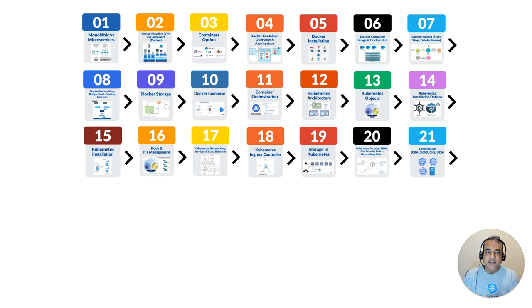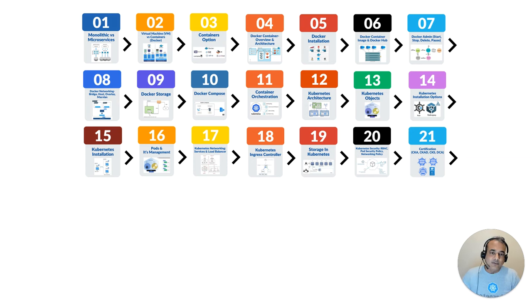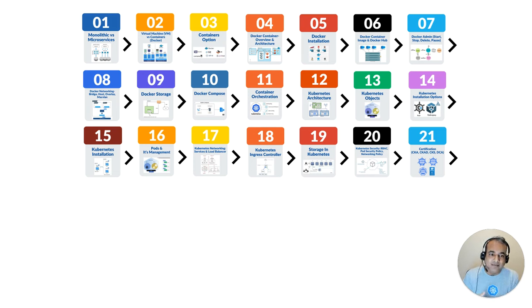Services connect your application with users and load balancers, and we'll cover different types of services. We'll also look at Ingress controllers, which is layer 7 application-level configuration. We'll cover storage, persistent volumes and persistent volume claims — managing those for databases whether you're a developer or administrator. We'll also look at Kubernetes security — role-based access control, network policies, and pod-to-pod level security. This is more than enough for you to clear the Kubernetes certification.